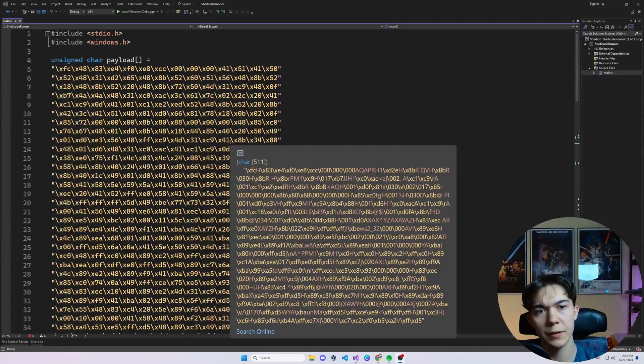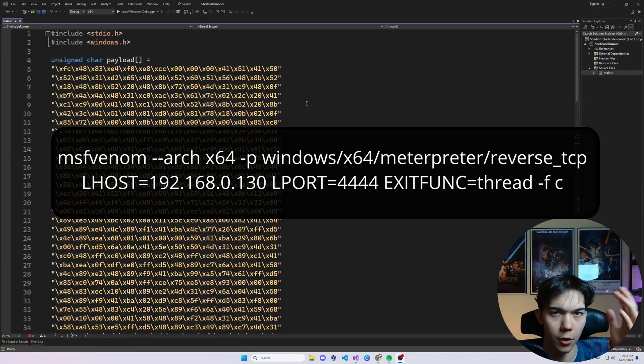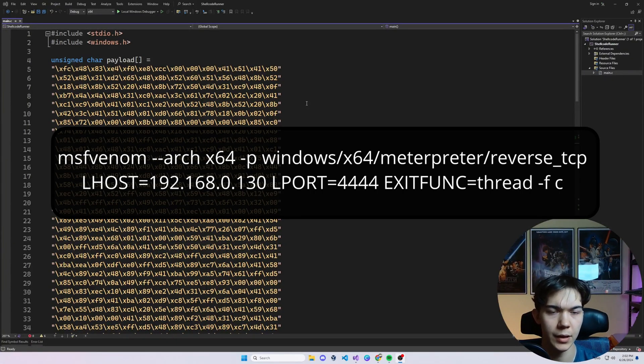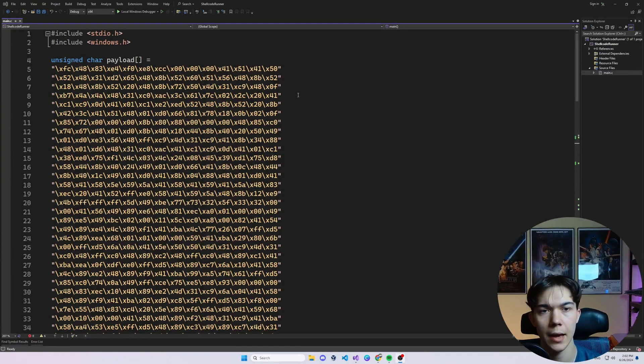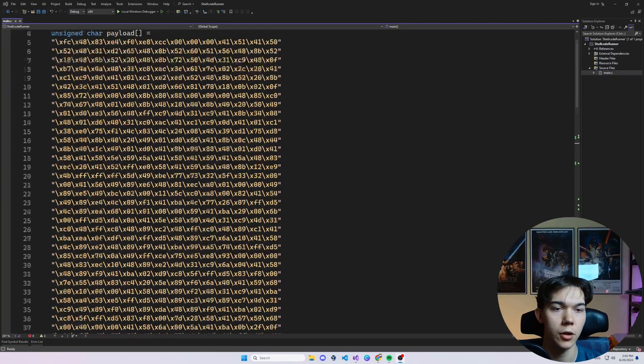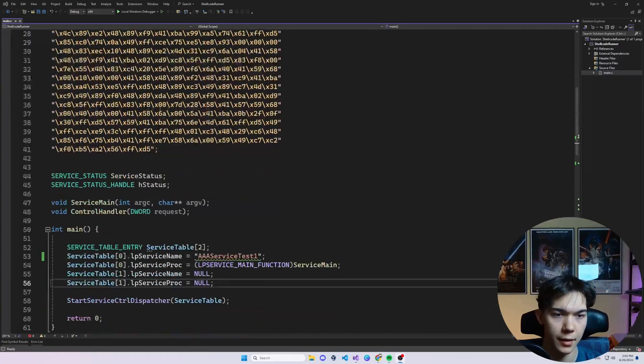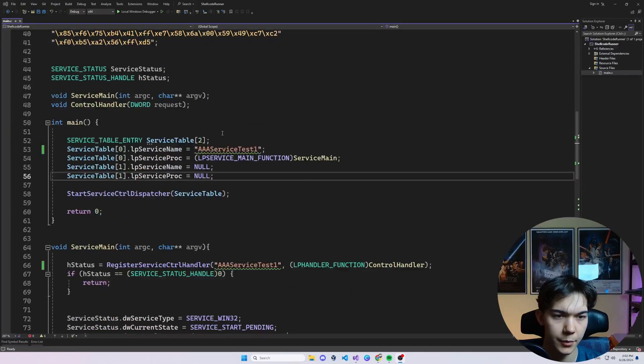The code starts with this payload. You can generate it with the command that you see on the screen right now. You can copy it from the description, of course. It is just a Meterpreter reverse shell TCP shellcode. So there's nothing interesting here, to be honest.